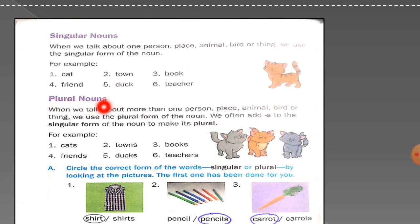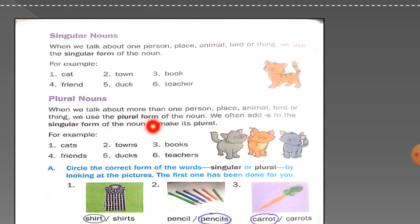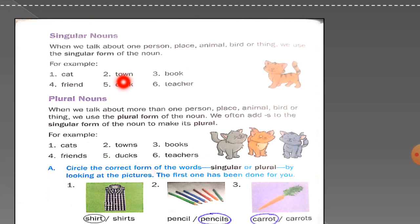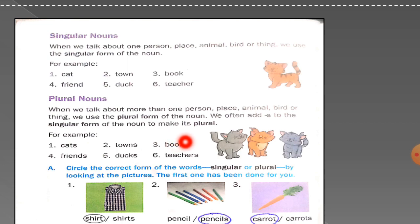Now plural nouns: when we talk about more than one person, place, animal, bird or thing, we use the plural form of the noun. We often add 's' to the singular form to make its plural. For example: cat becomes cats, town becomes towns, book becomes books, friend becomes friends, duck becomes ducks, teacher becomes teachers.